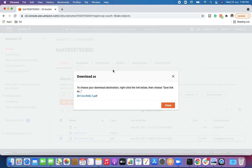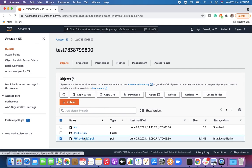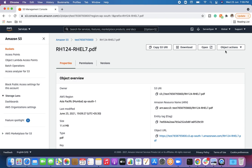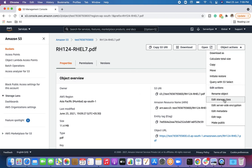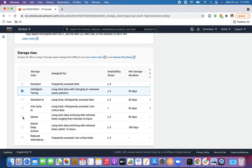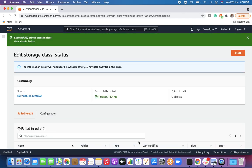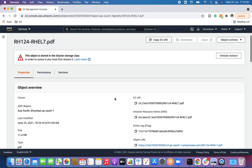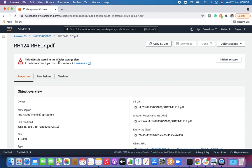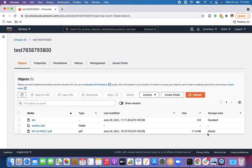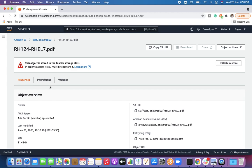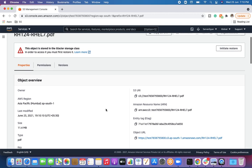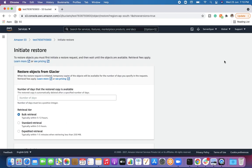An important thing to note: with Intelligent-Tiering, during Actions you will see a download option and you can download the file whenever you want. But what if the storage class is changed to Glacier? I'll go back into 'Edit Storage Class' and modify it to Glacier. Let's see what happens after saving.